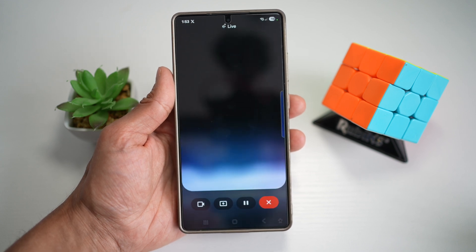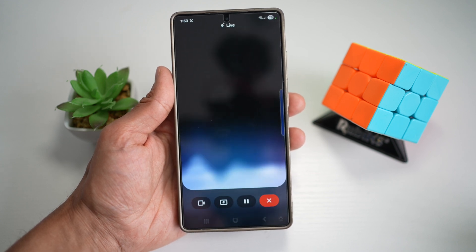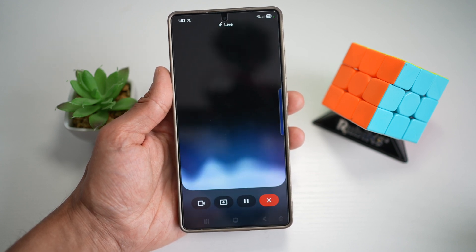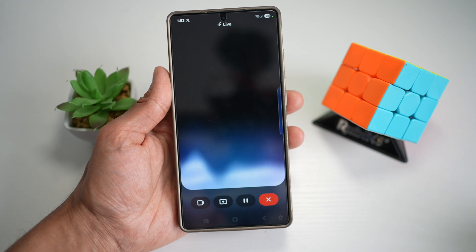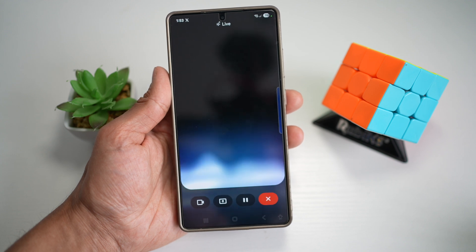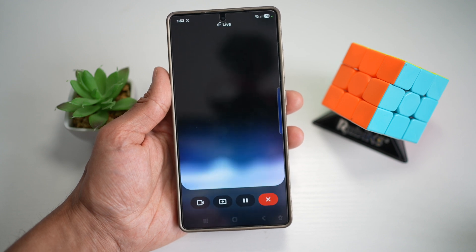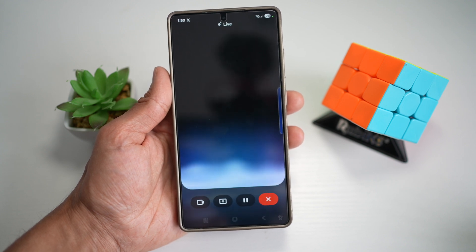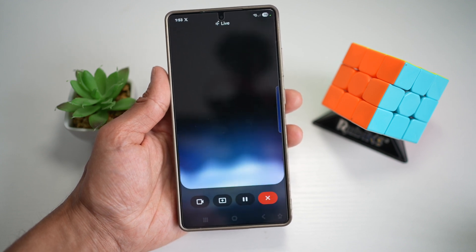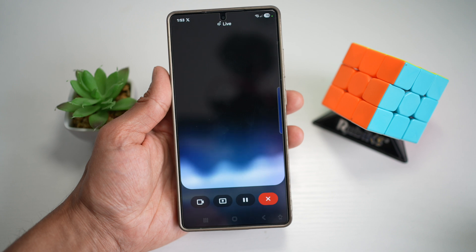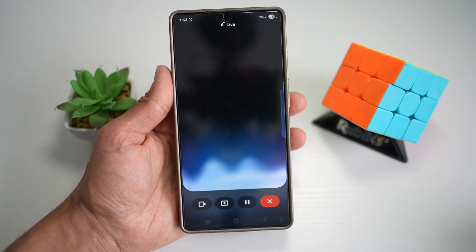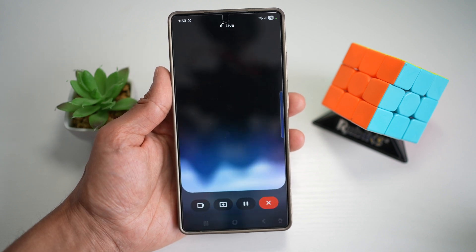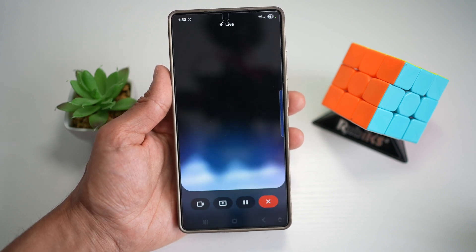The Gemini widget is powered by Google's AI Assistant, giving you smart summaries, quick answers, reminders, and suggestions based on your activity and preferences, all from your home screen. Let me show you how you can add this widget to your home screen.